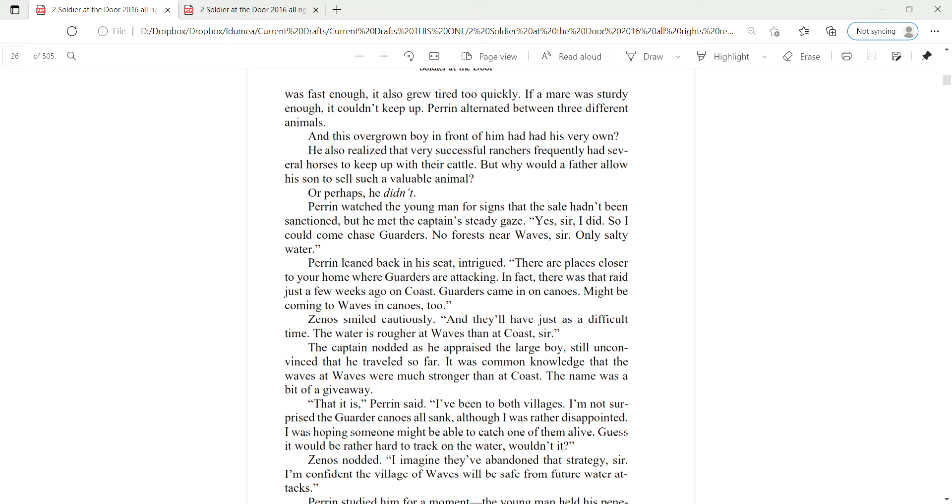And this overgrown boy in front of him had had his very own? He also realized that very successful ranchers frequently had several horses to keep up with their cattle. But why would a father allow his son to sell such a valuable animal? Or perhaps he didn't. Perrin watched the young man for signs that the sale hadn't been sanctioned. But he met the captain's steady gaze. Yes, sir, I did, so I could chase garters. No forests near Waves, sir, only salty water.